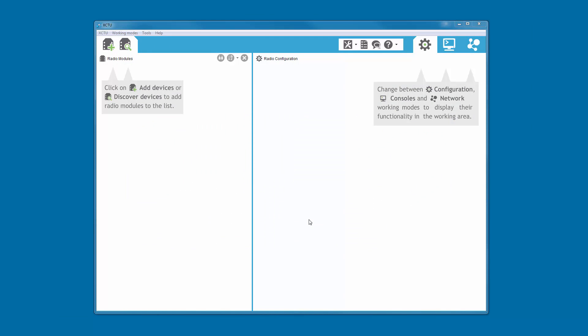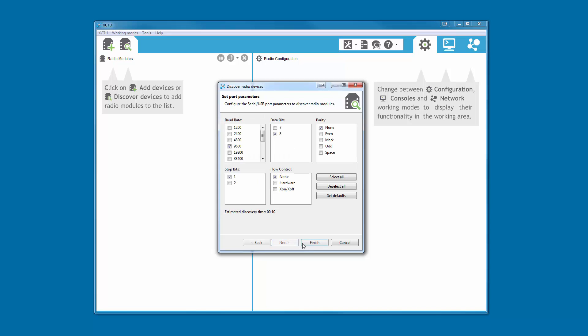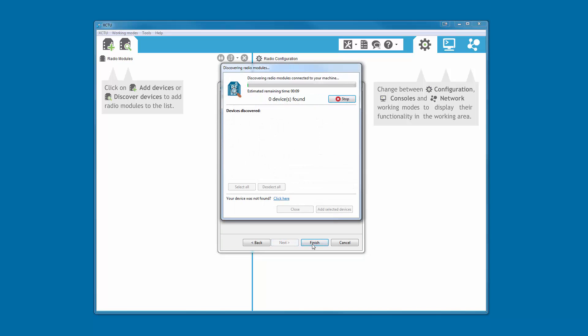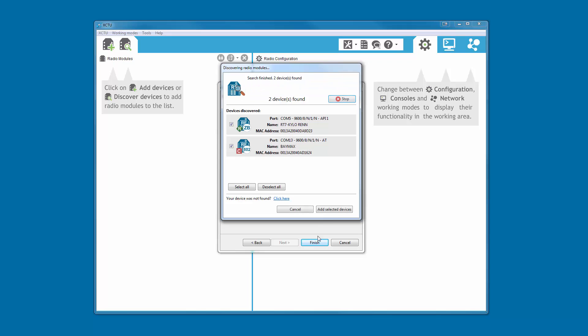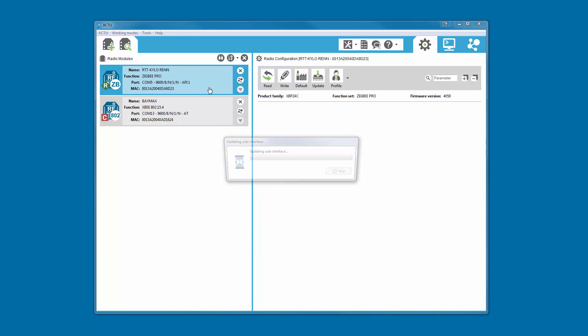The setup of DigiRF modules is fast and simple with XCTU. The discovery mechanism automatically finds any radios directly connected to your computer. This is helpful if you don't know the serial configuration of your module or simply want to add more than one device.